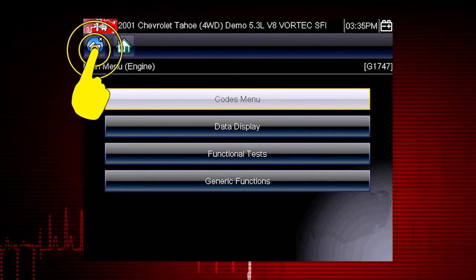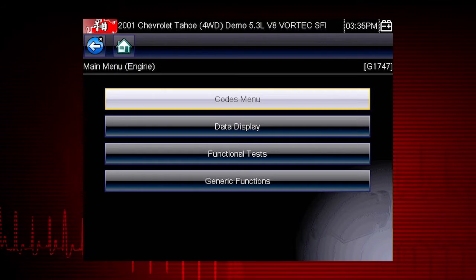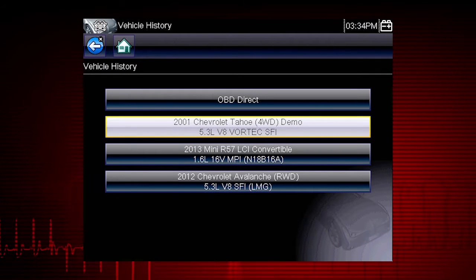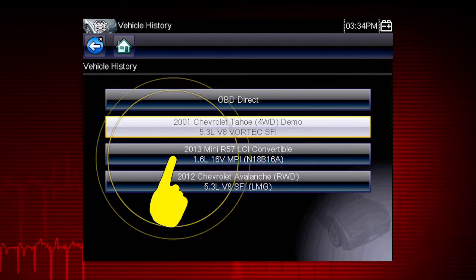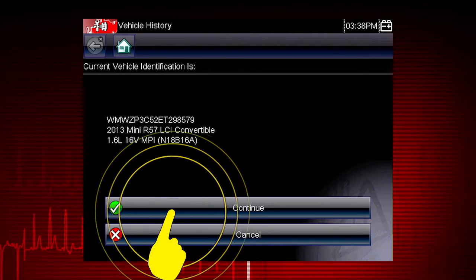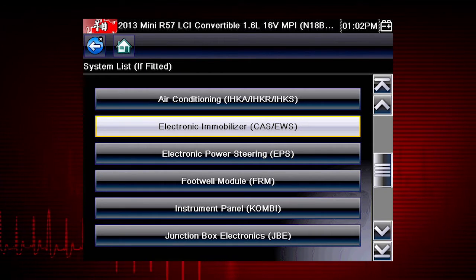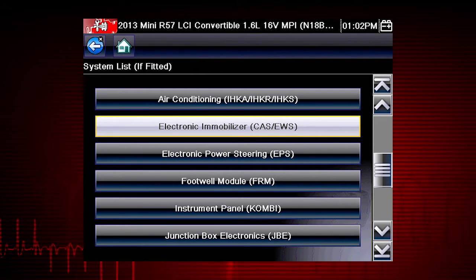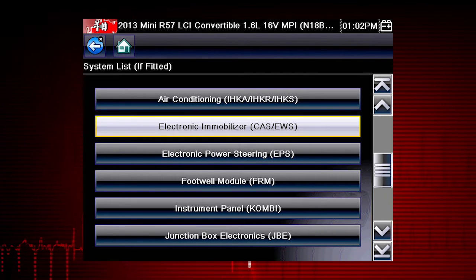Now select the back icon several times to return to the vehicle history menu. Scroll down to see more options or select a different vehicle. Let's select the 2013 Mini Convertible. Select Continue to confirm the vehicle selection. We see the complete system list for this vehicle. Simply select the system you want to access codes, live data, or functional tests.